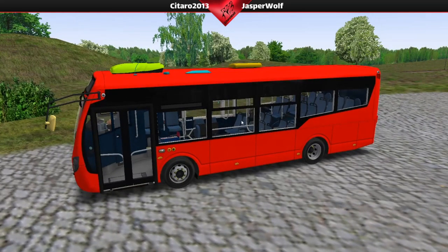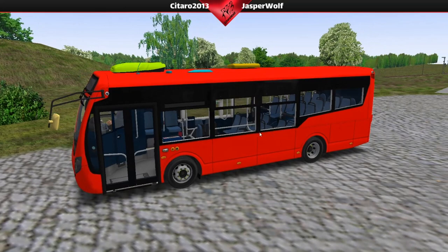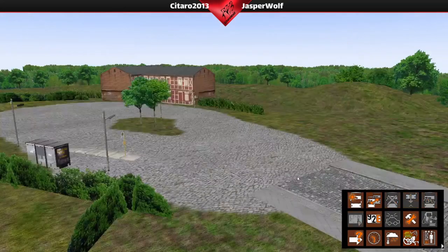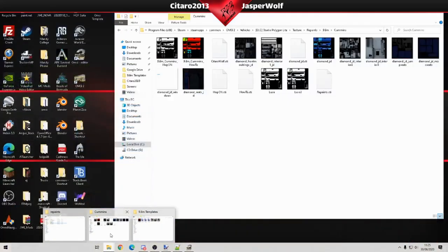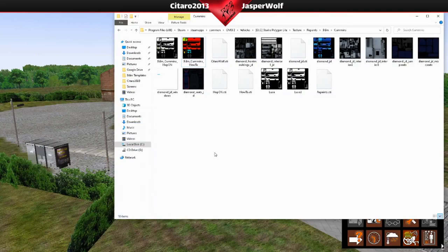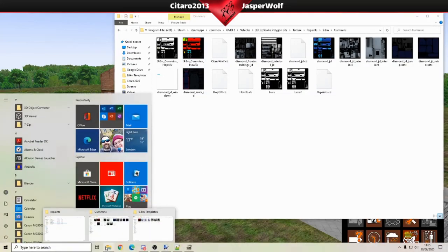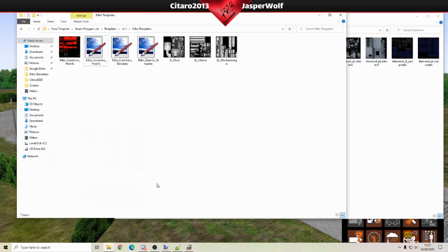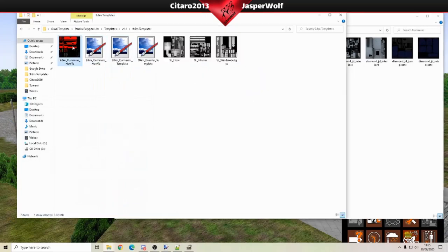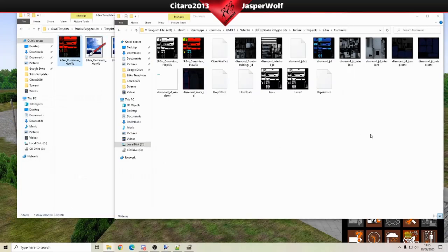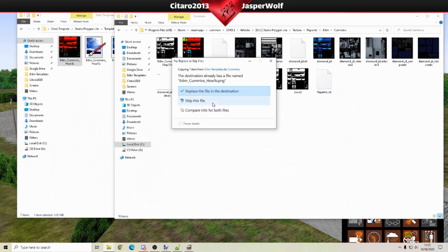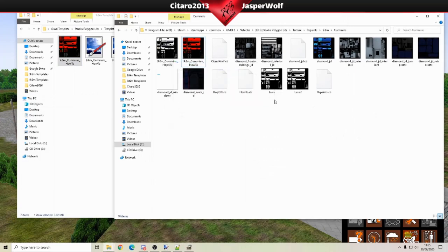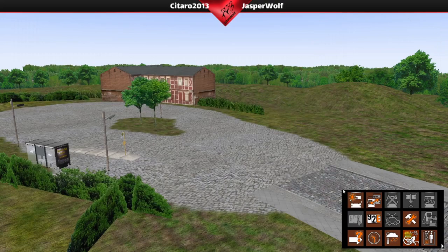I'm going to go back into OMSI and I'm going to get rid of the bus. Now for some people this might work, for me it doesn't always work. So let's get both windows back up. I'm going to copy and paste. And minimize these.